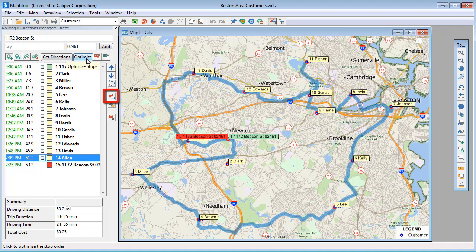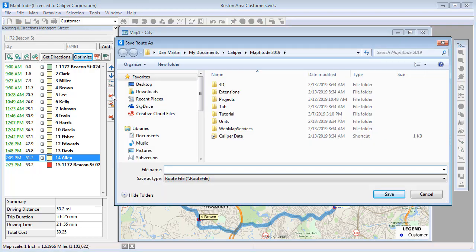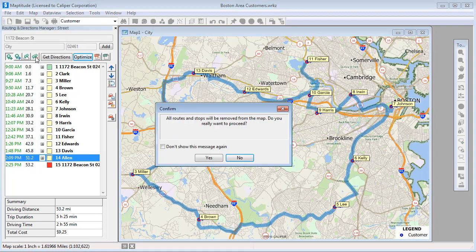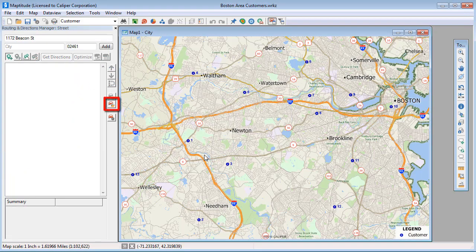Click this button to save a route. Click this button to clear stops and routes. And finally, you can click this button to open a saved route.